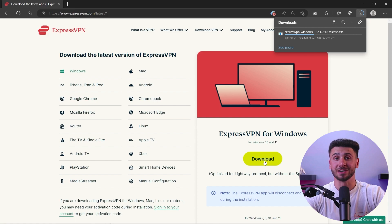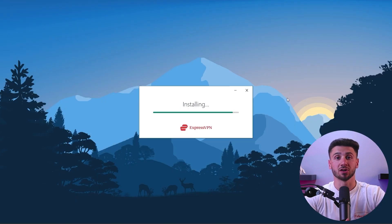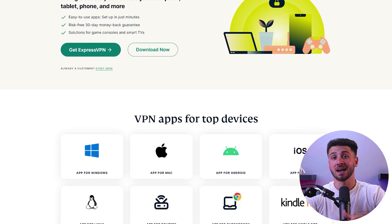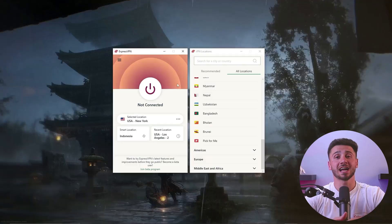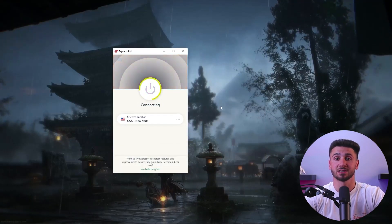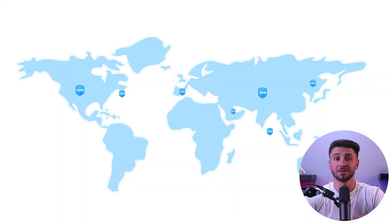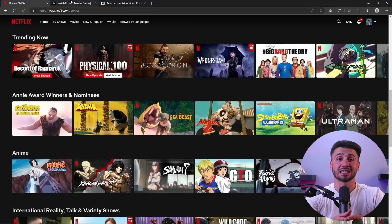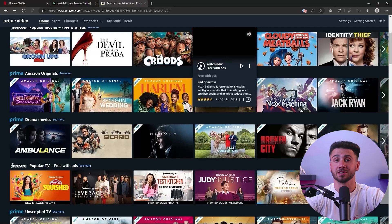Once you've chosen a VPN app, download and install it on your device. Most VPN apps are available for Windows, macOS, iOS, and Android devices. After installing the VPN app, you need to choose a server to connect to. If you want to unlock content from a specific country or region, choose a server located in that location. Finally, once you've chosen a server, connect to the VPN by clicking the connect button in the VPN app. After connecting, your internet traffic will be routed through the server, allowing you to access content that may be unavailable in your region.